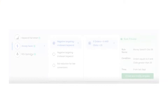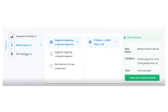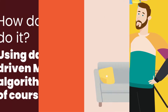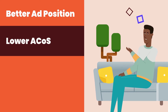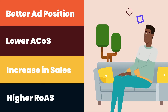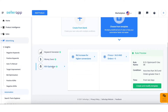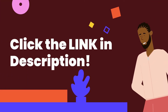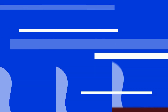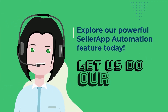Using data-driven machine learning algorithms, SellerApp will optimize bids, harvest new keywords, and remove negative keywords — which means better ad position, lower ACoS, and an increase in sales volume with a higher return on ad spend. Why use SellerApp automation? Pre-designed, proven rule sets customizable for your goals, comprehensible by anyone, grow your sales and ROI while minimizing wasted ad spend.